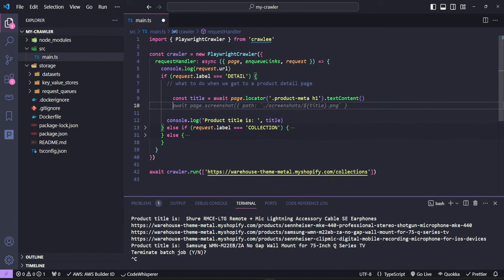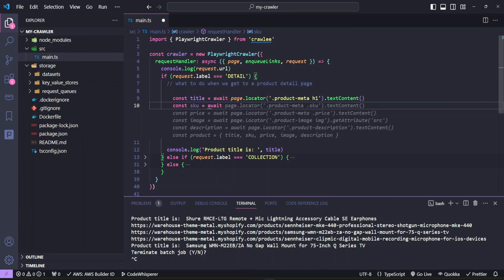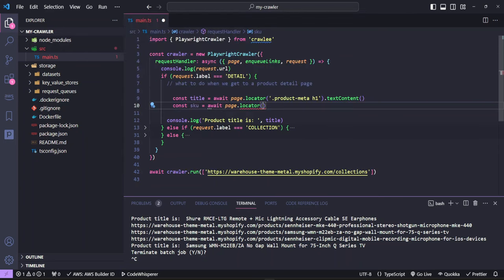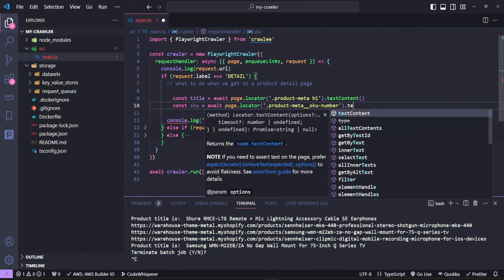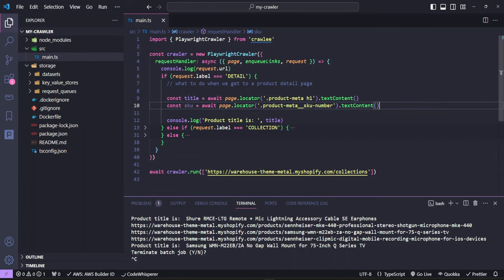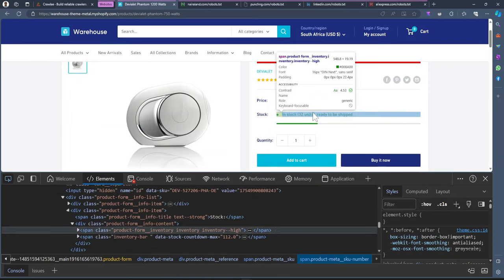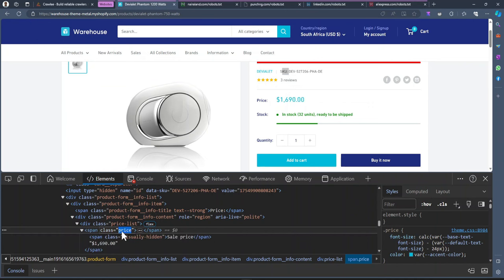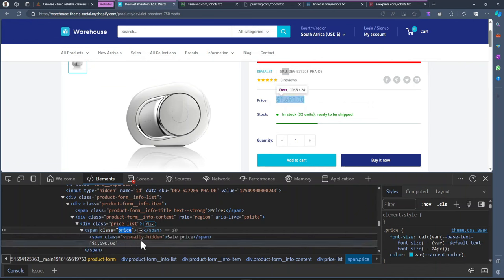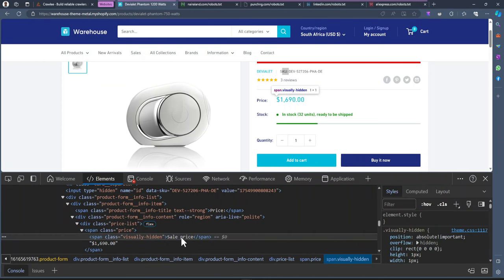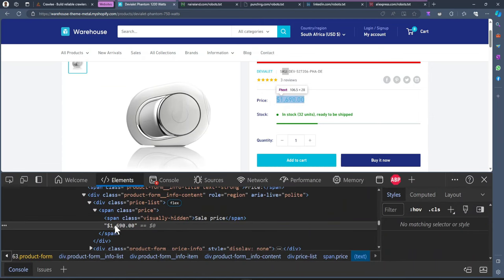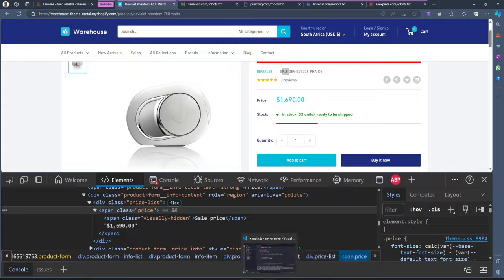Just like that, we're getting the title of each product. We can also get the SKU — inspecting it, it's a span with a class of 'product-meta__sku-number'. Back in VS Code, we create a SKU constant, await page.locator with that class, and call .textContent(). We then look at the price — inspecting it, it's a span with a class of 'price', with a sale price nested inside in another span.